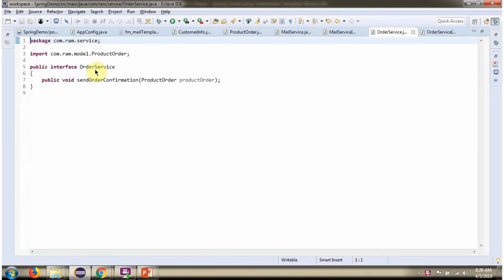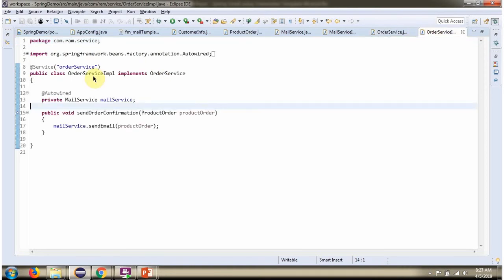Here I have defined the interface OrderService, which accepts a ProductOrder object. Here I have defined the class OrderServiceImpl, which implements the OrderService interface and provides an implementation of the SendOrderConfirmation method. This method calls the SendEmail method of the MailService object and sends the product information to the customer's email ID.